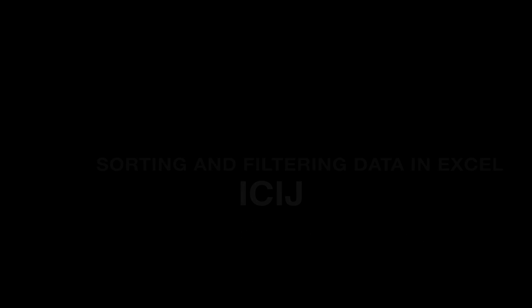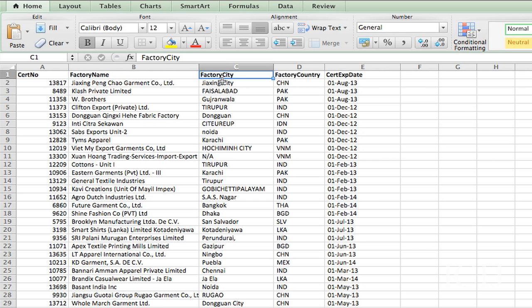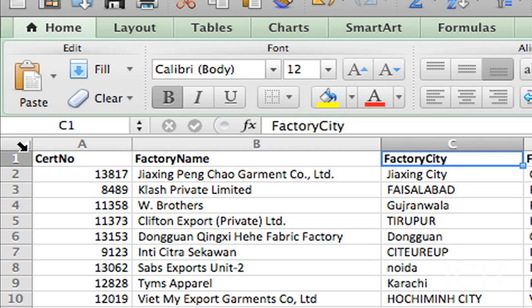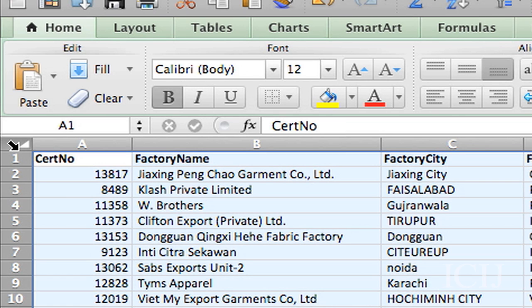You want to make sure you have all of your data, however. So, the best way to do that is go to the gray box at the left-hand corner that is neither the 1 nor the A. And you highlight everything that's in your sheet.